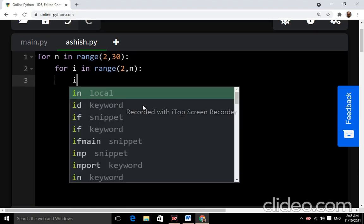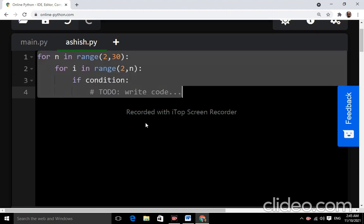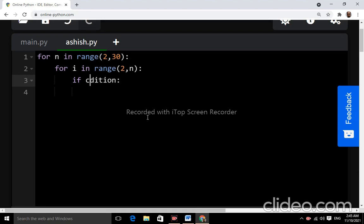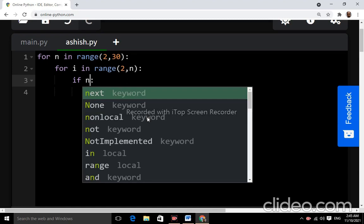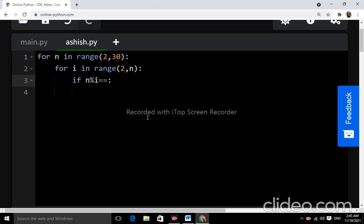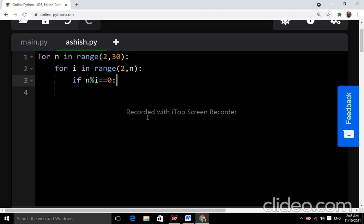And if n percent i double equal to zero, colon, break.